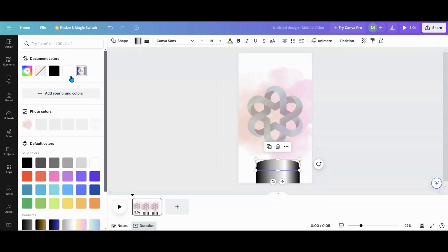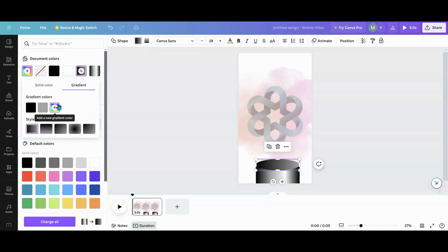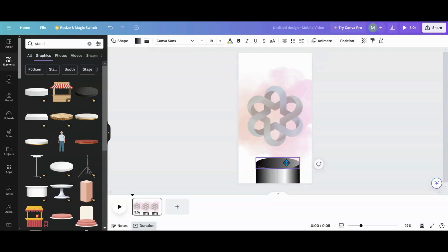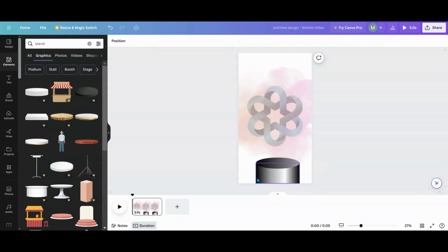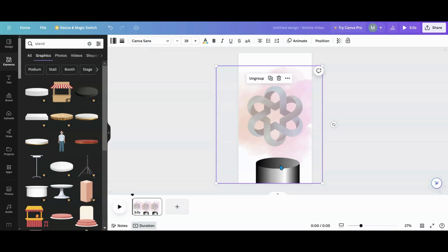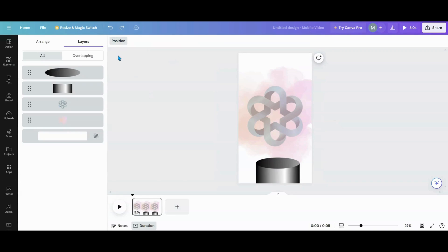What I did to make the pedestal top is I just turned it black and gray, got rid of those two elements, and it kind of makes a top piece. Then you line it up and it looks like a little stand. You can group these all together — actually, hold on, I'm making a mistake — you want to group just these two together.